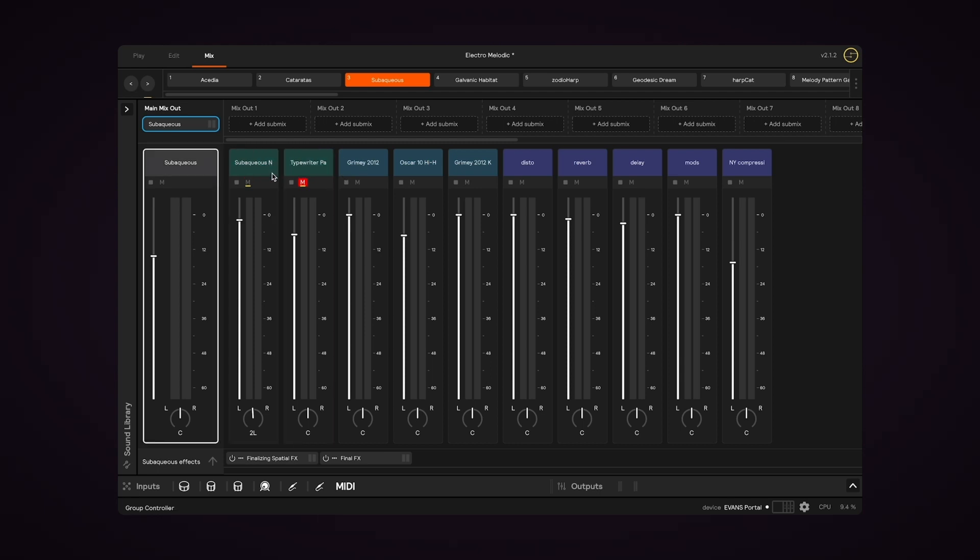And that's where submixes come in. What we're looking at right now is this Main Mix, which includes all of the layers of the set by default.